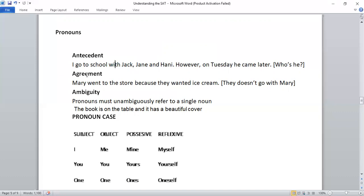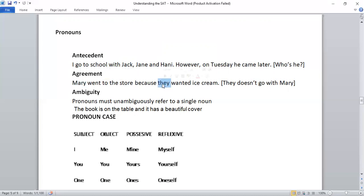The second problem is agreement. A pronoun should agree with the noun. Mary went to the store. We know that Mary is a singular person who went to the store. 'They wanted ice cream.' Who wanted ice cream? 'They.' Who's this 'they'? There is no plural noun present here, and that's why this is incorrect. It has to be 'she wanted ice cream.' So the pronoun needs to agree with its noun.